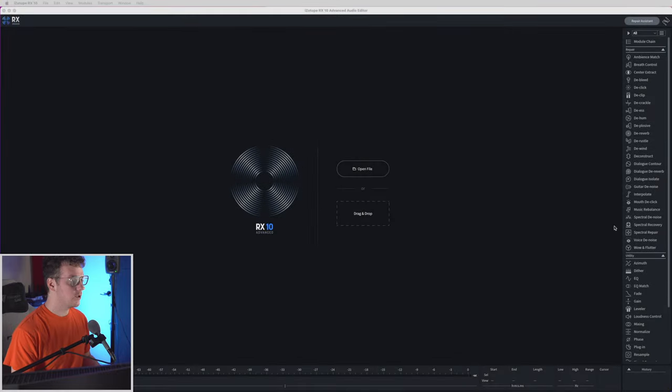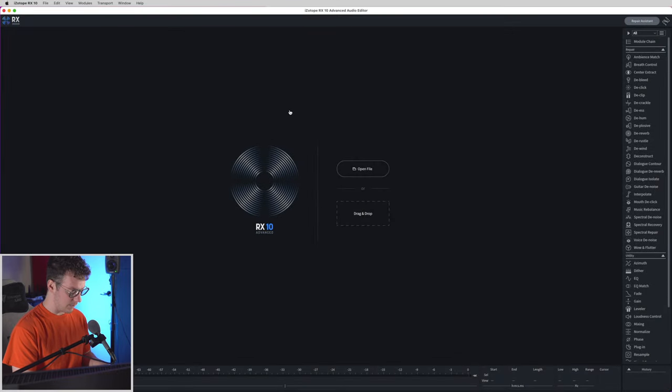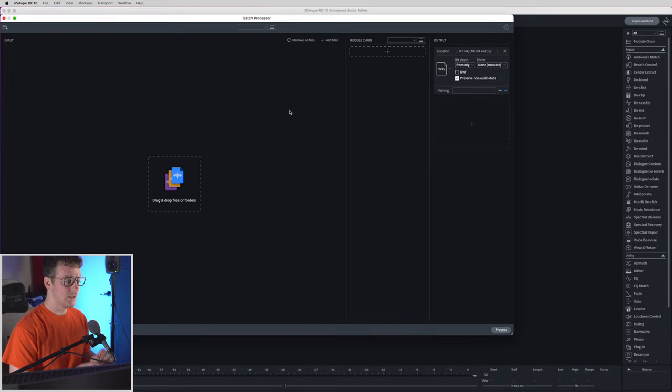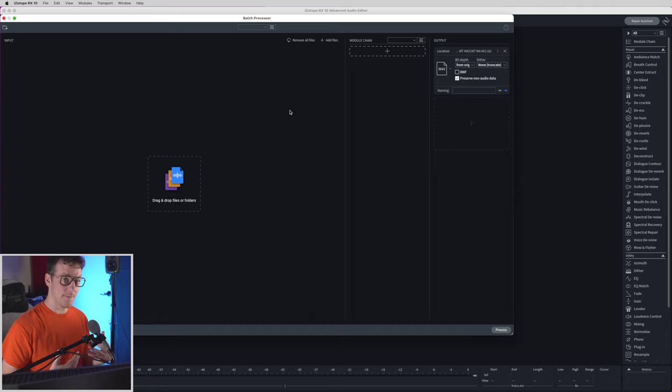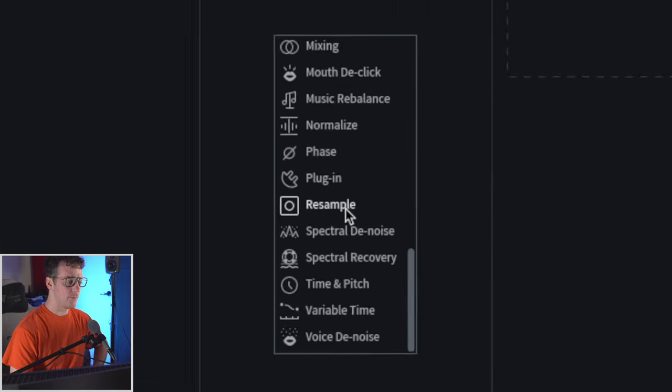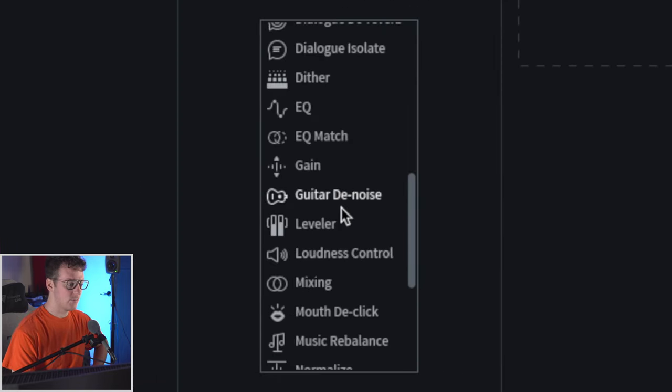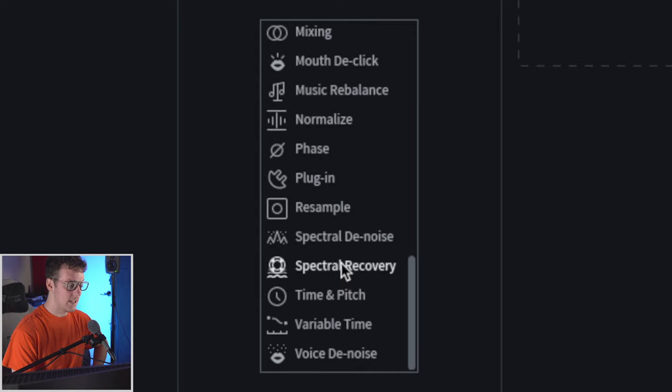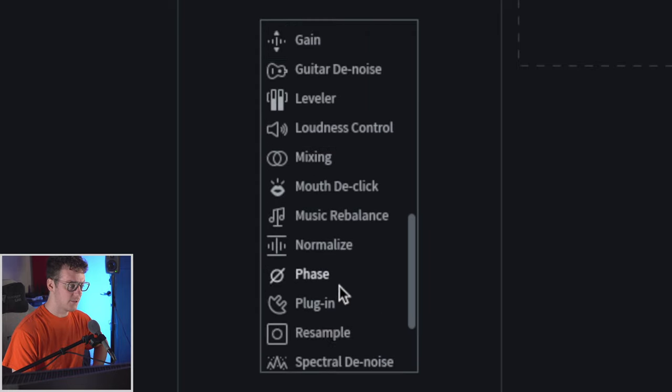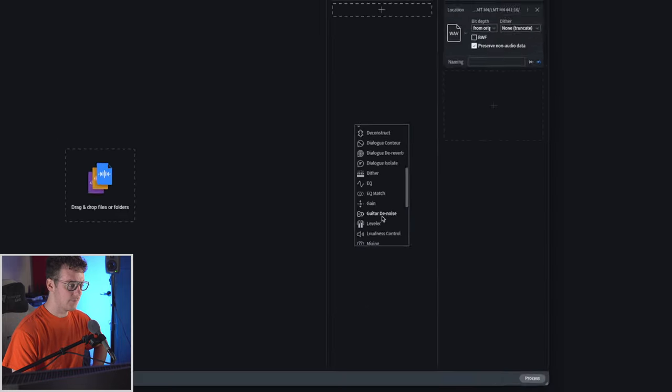What you can do if you open up RX with nothing in it, you can actually press command B and you'll open up a batch processor. We have a bunch of different batch processing controls but the one I'm going to be reaching for today is the resample feature.